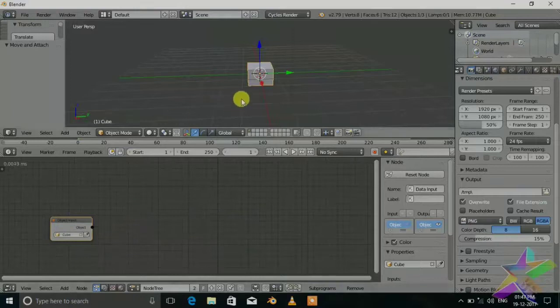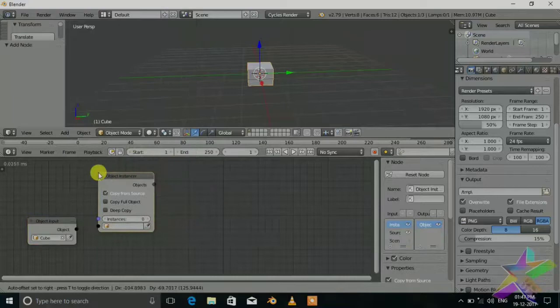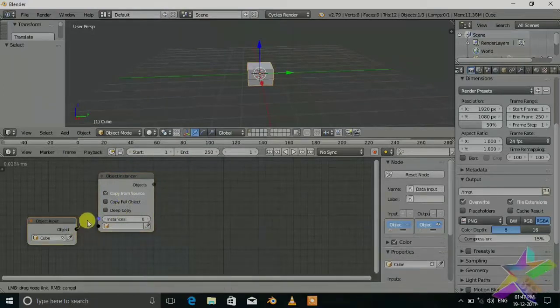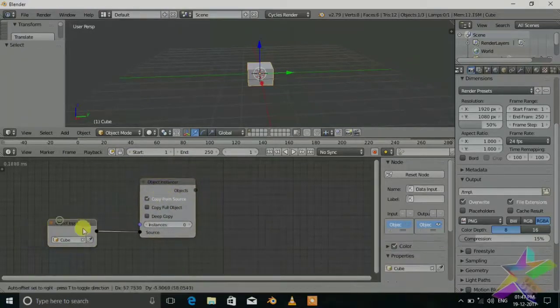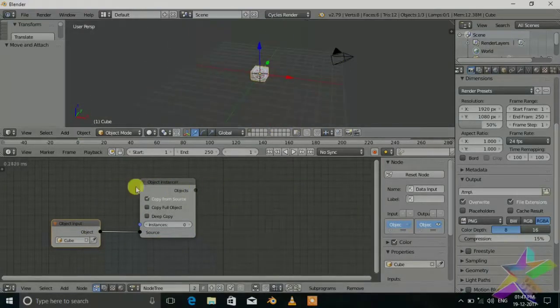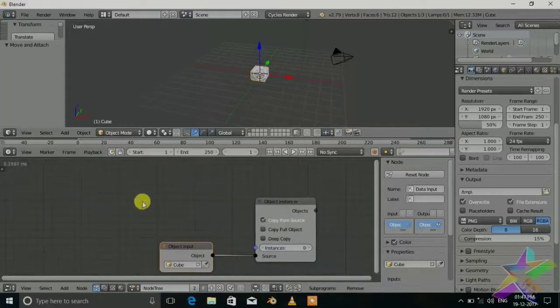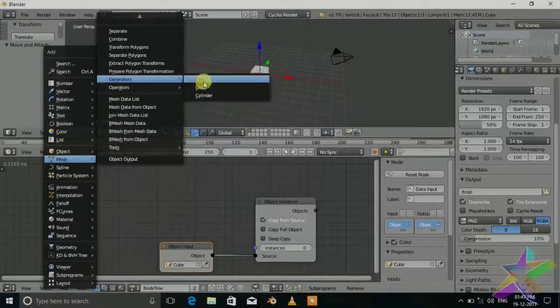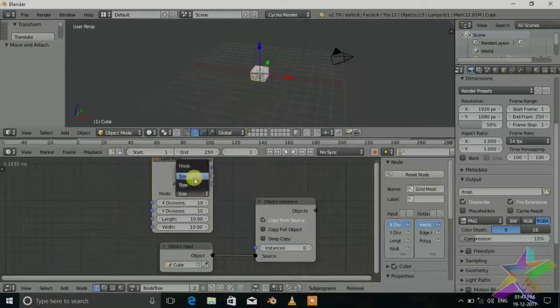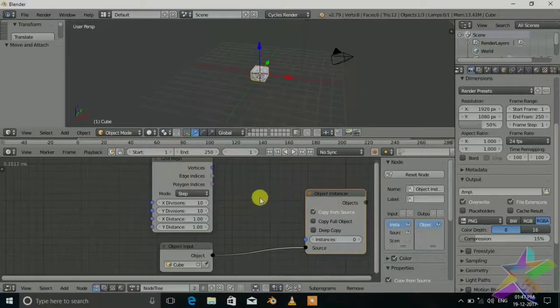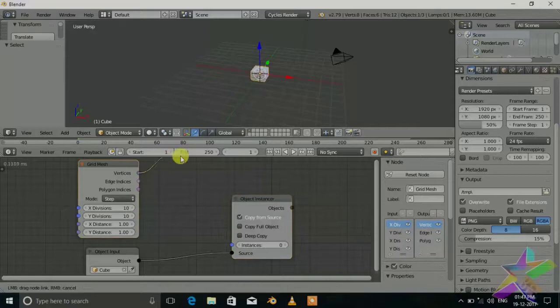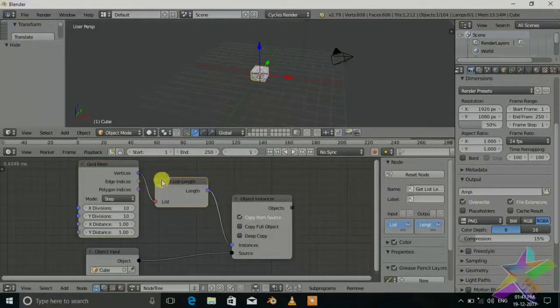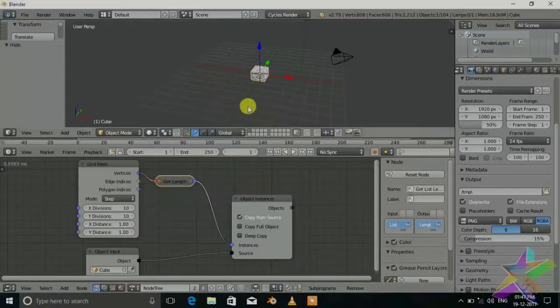We want to form a grid. There is a node in animation tools, mesh generator grid. Set step. Now we don't know how much cubes we need so we can customize it with the grid. Just connect the vectors to the instances. It will automatically put the get list length which is the numbers we needed to make this grid.